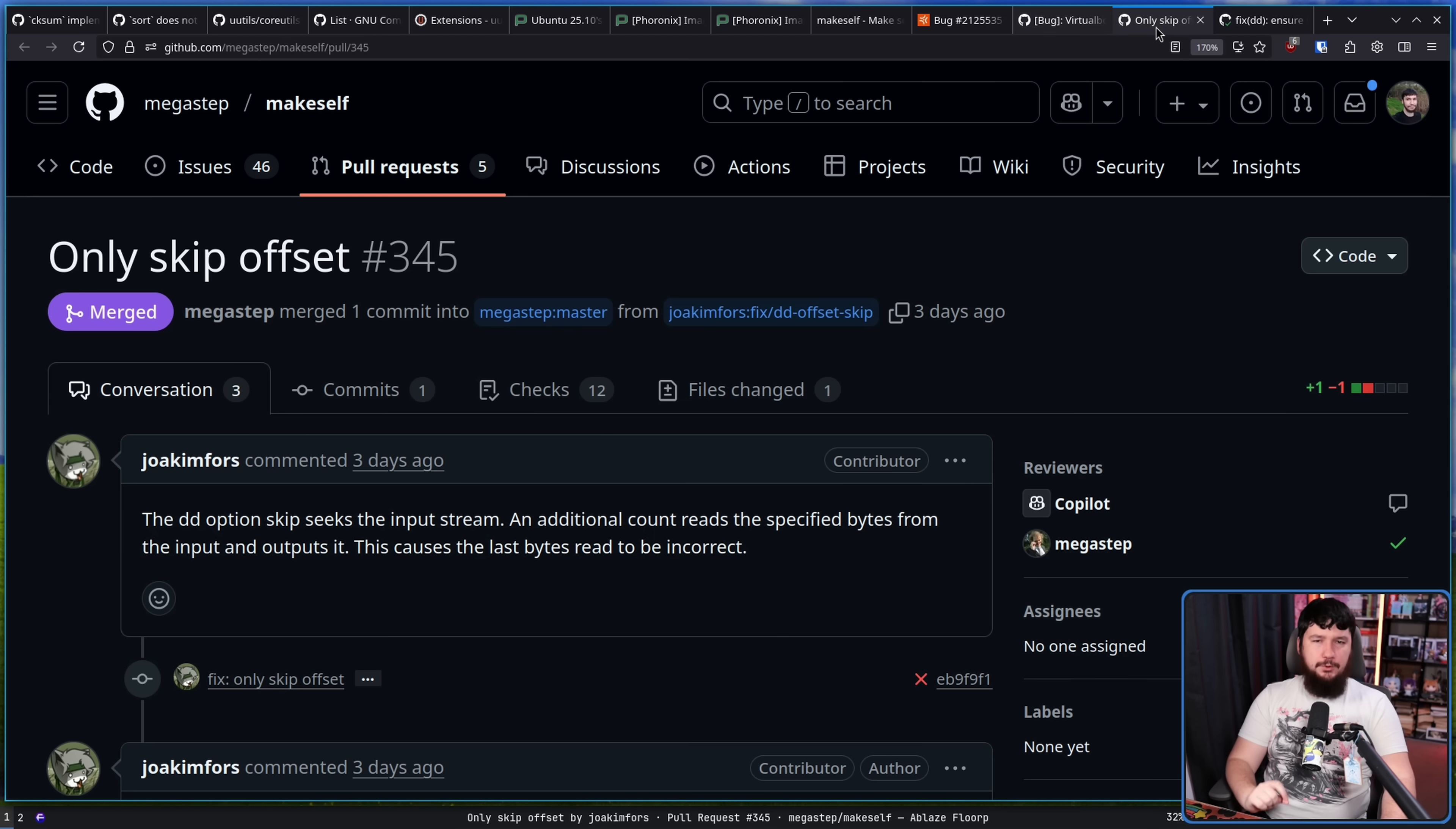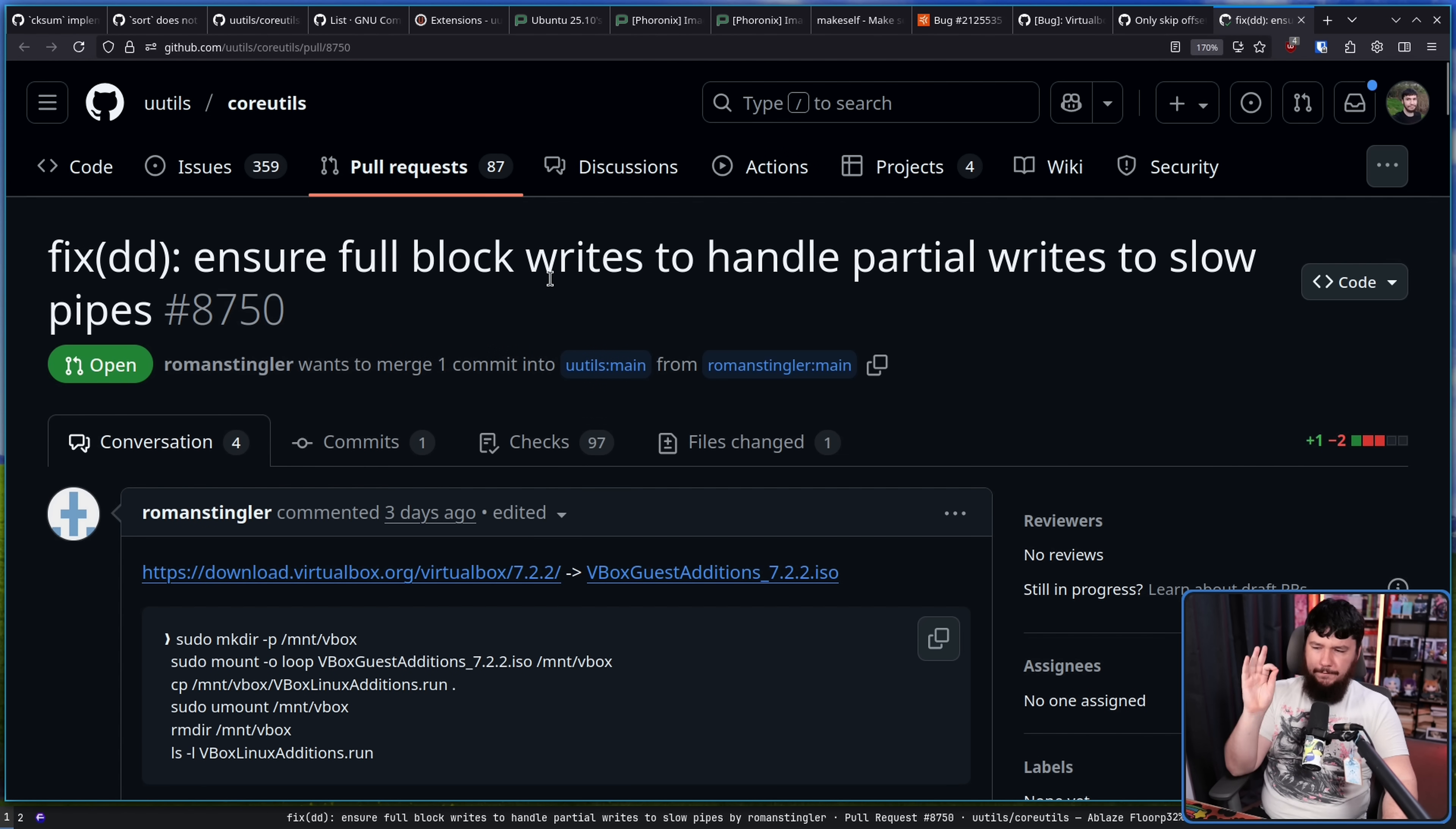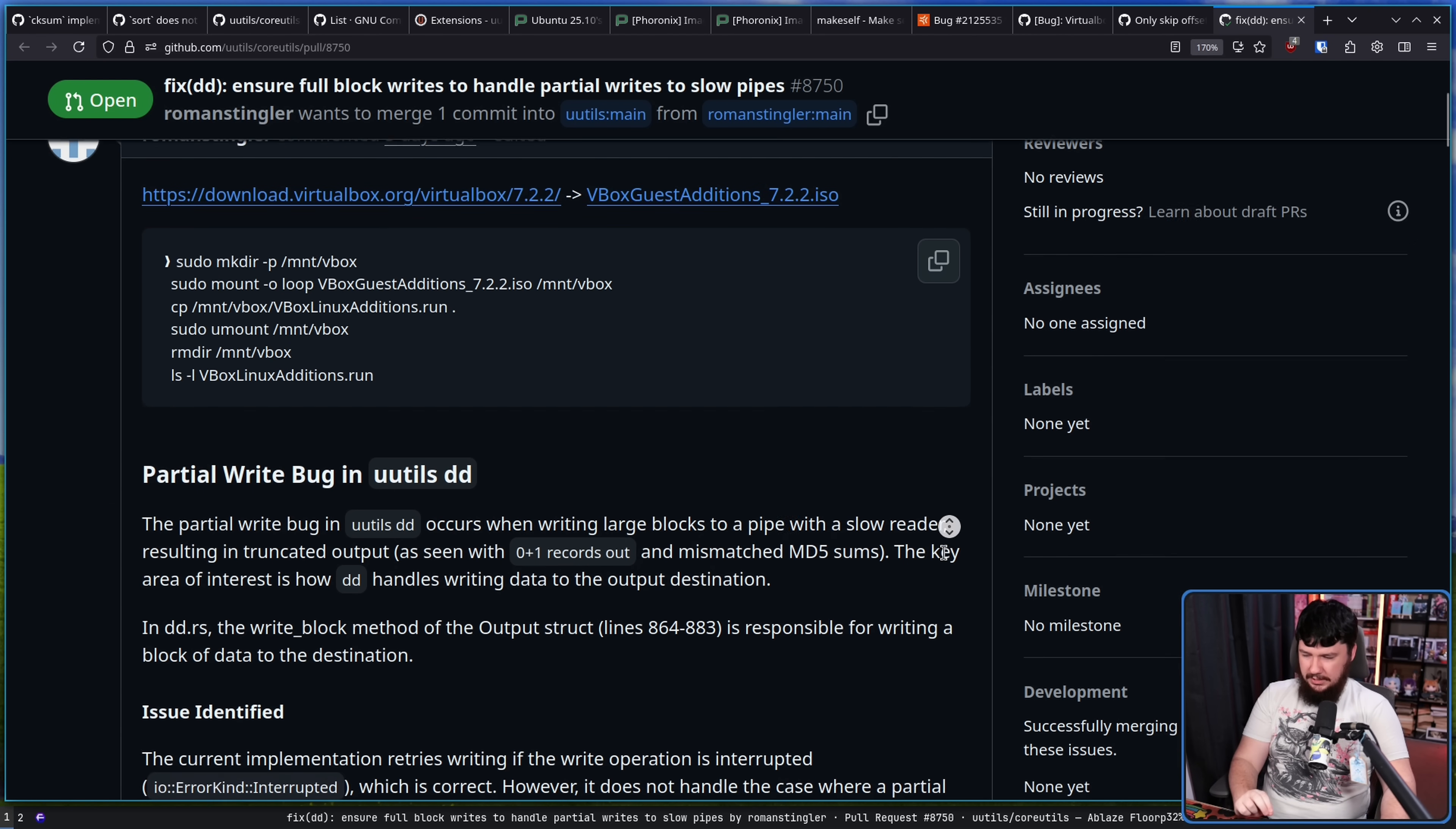And this is the change over in DD. Ensure full block writes to handle partial writes to slow pipes. The partial write bug in UUtils DD occurs when writing large blocks to a pipe with a slow reader, resulting in truncated output. The key area of interest is how DD handles writing data to the output destination. The current implementation retries writing if the write operation is interrupted, which is correct. However, it does not handle the case where a partial write occurs without being interrupted.